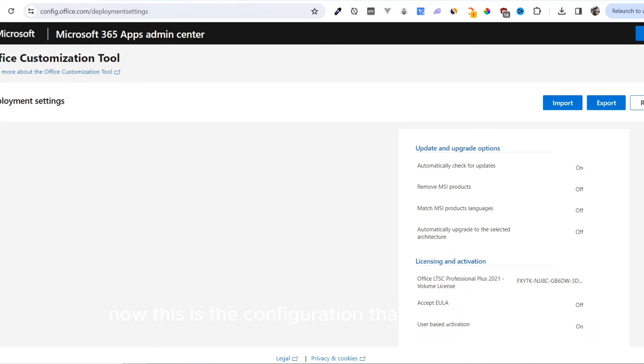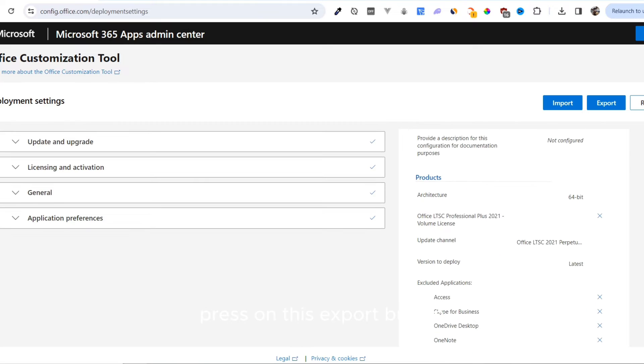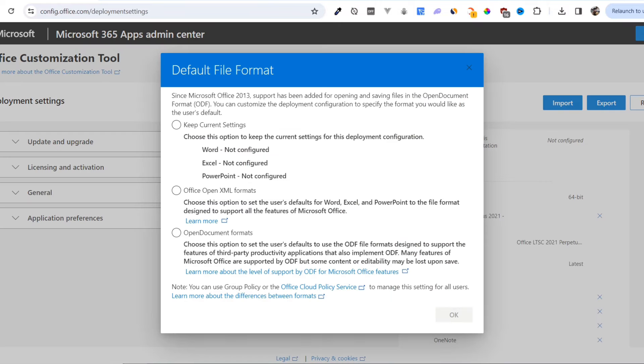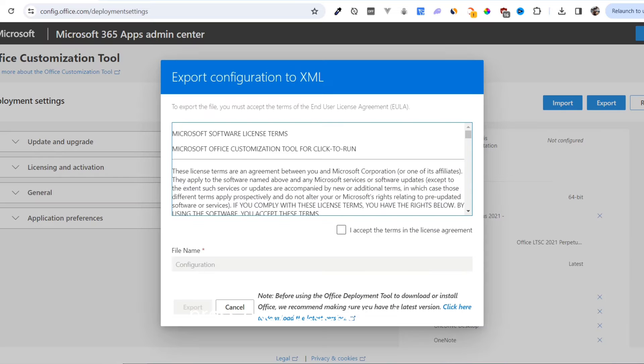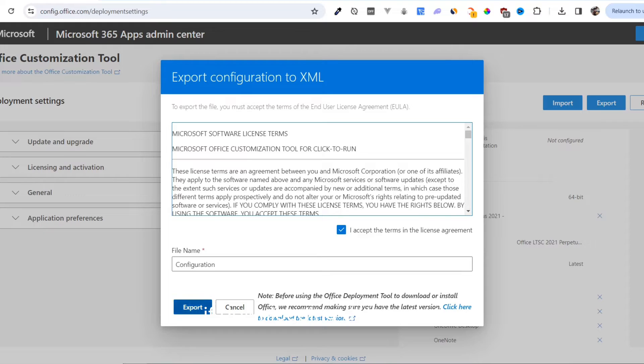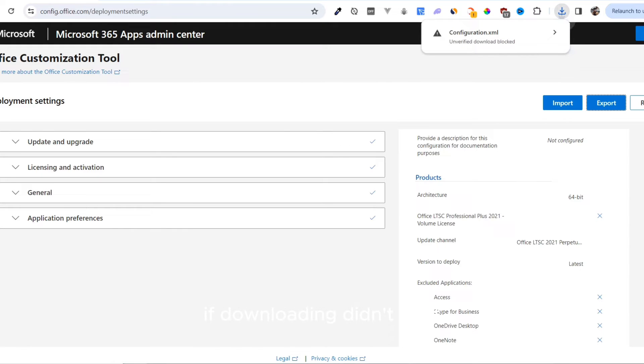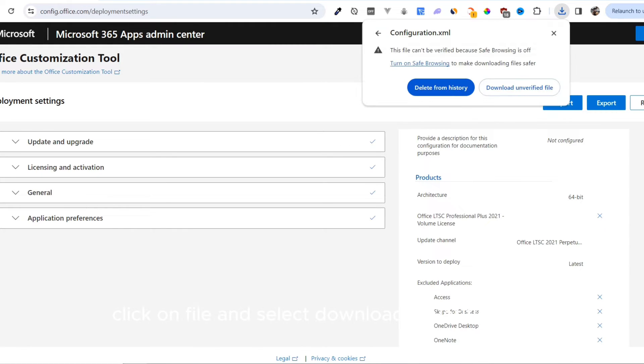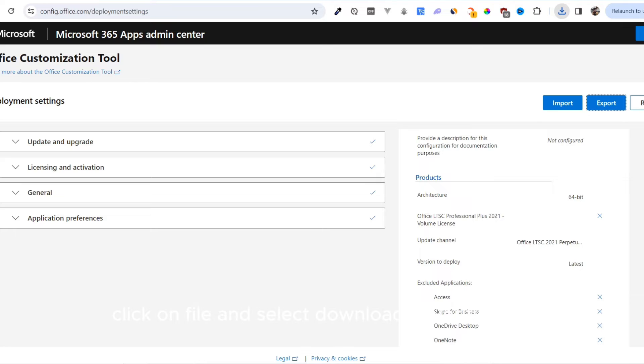Click on it. Now, this is the configuration that we generated. Press on the Export button, select the Office Open XML Formats, and press OK. Accept the license and click Export. If downloading didn't start, click on File and select Download Unverified File.